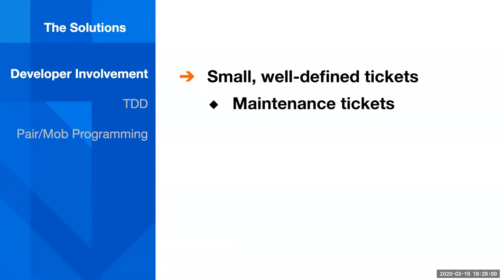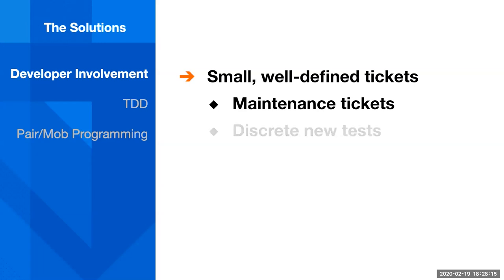These were things like maintenance tickets, so page locator changes on the web app that could go in and fix the page object model in the repository, or an error message changes in a response on an API, or discrete new tests for new functionality or changed functionality. So small bite-sized pieces that were easy for developers to jump in and contribute to.